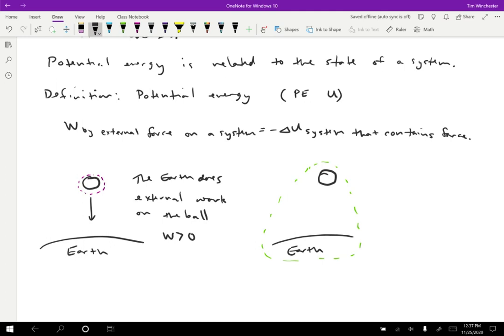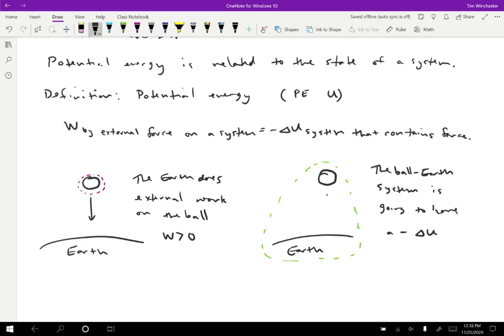But what we have instead is that the ball-Earth system is going to have a negative change in potential energy. So as the ball falls, the potential energy of the ball-Earth system is going to be converted into kinetic energy. So there's a decrease in that potential energy.